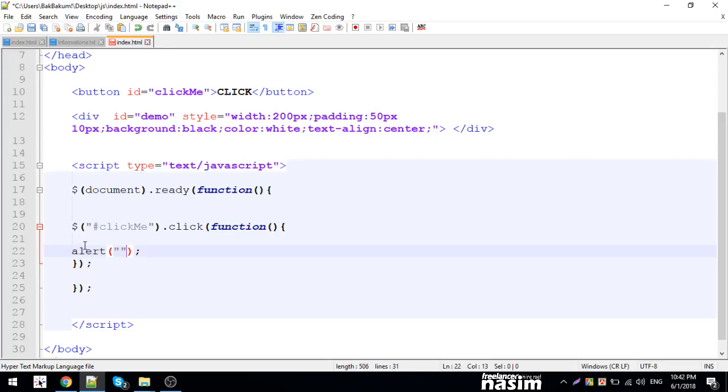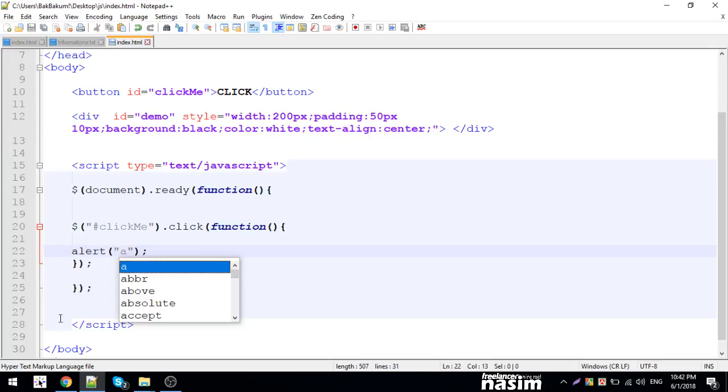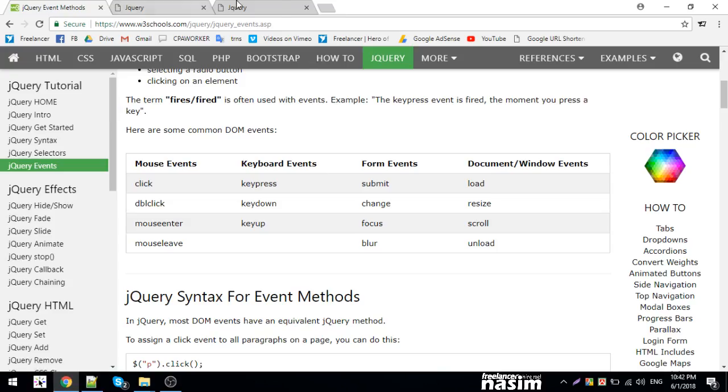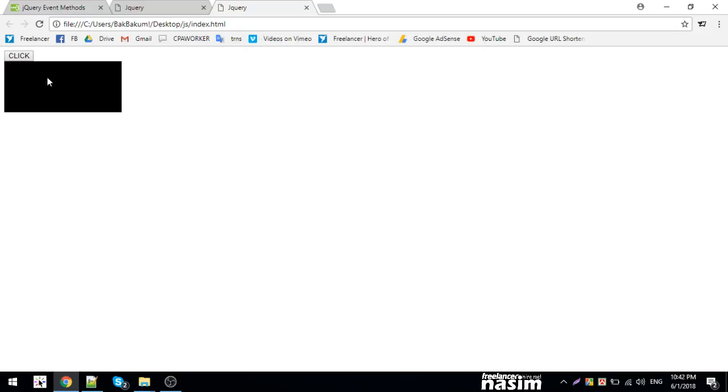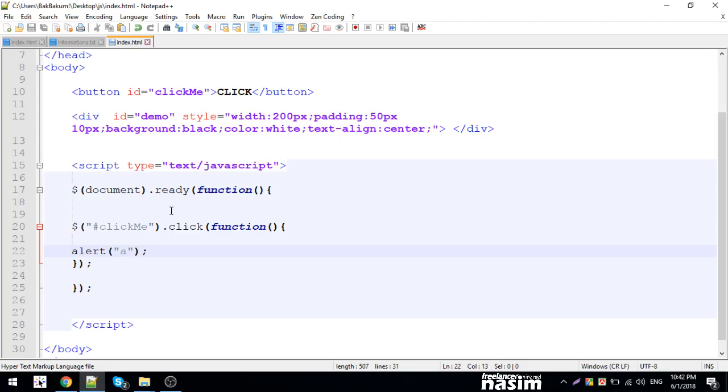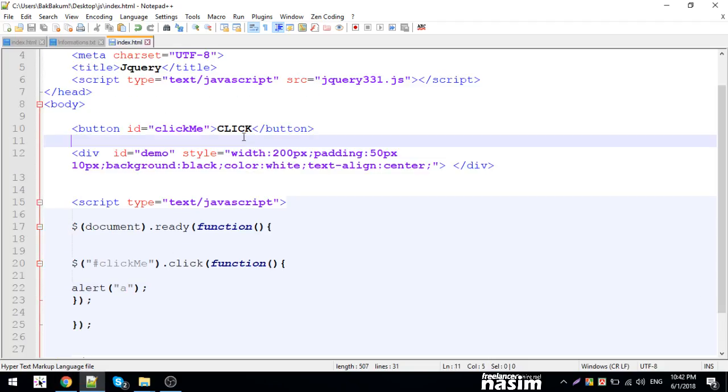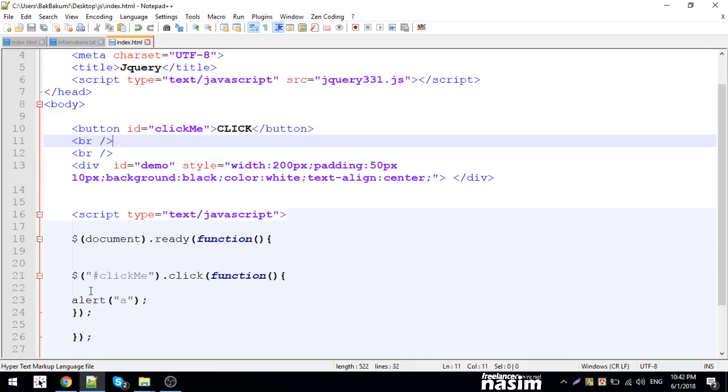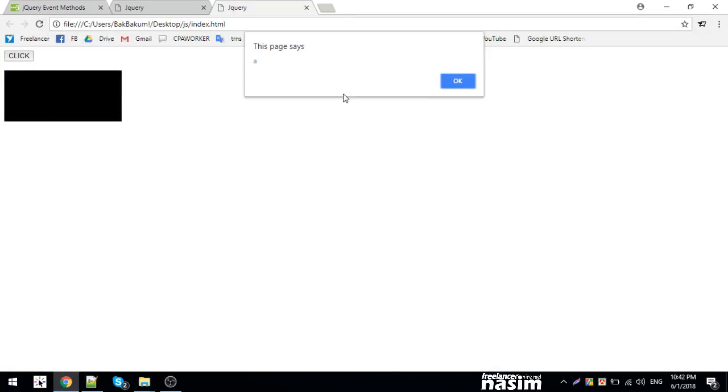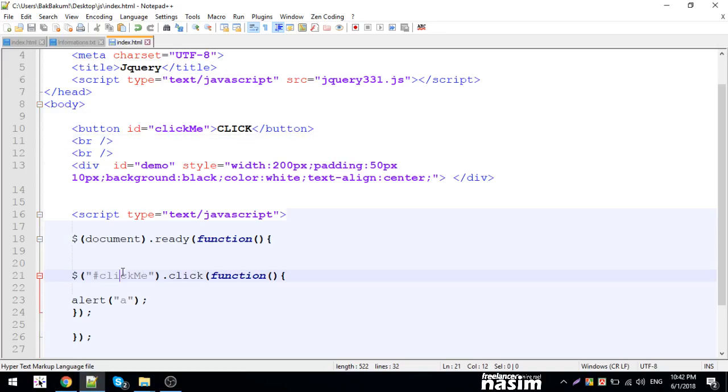Let me check if clicking the button works correctly. Let me test this. I'll reload and click the button to see if the alert appears.